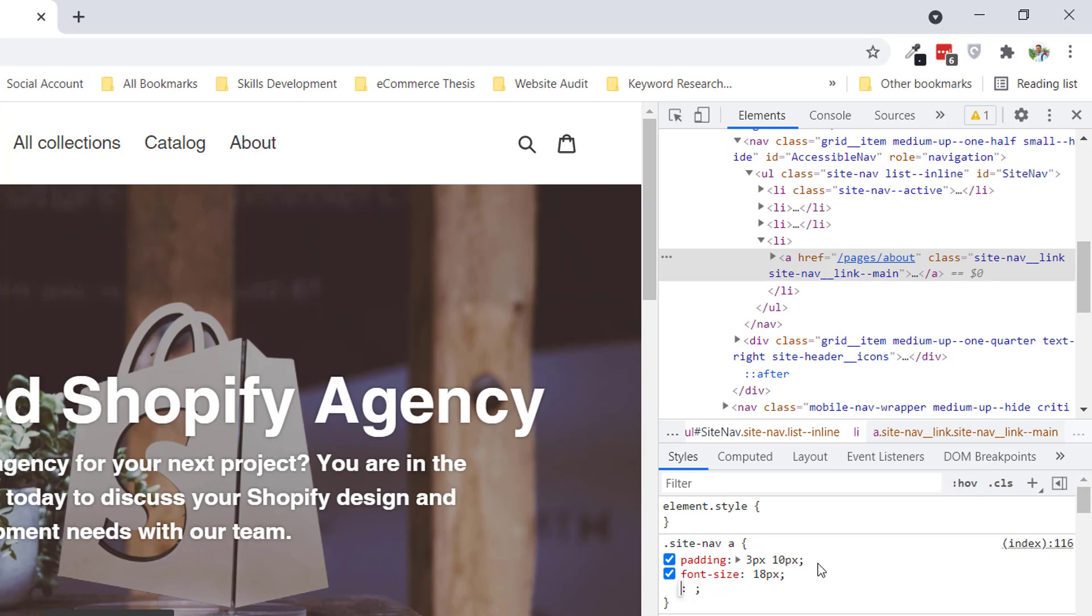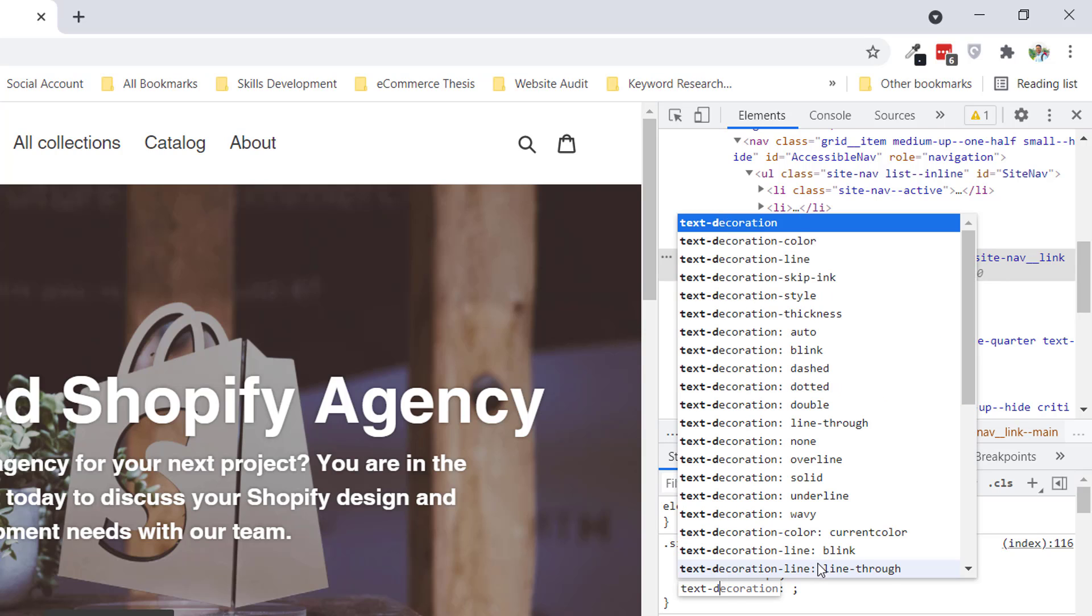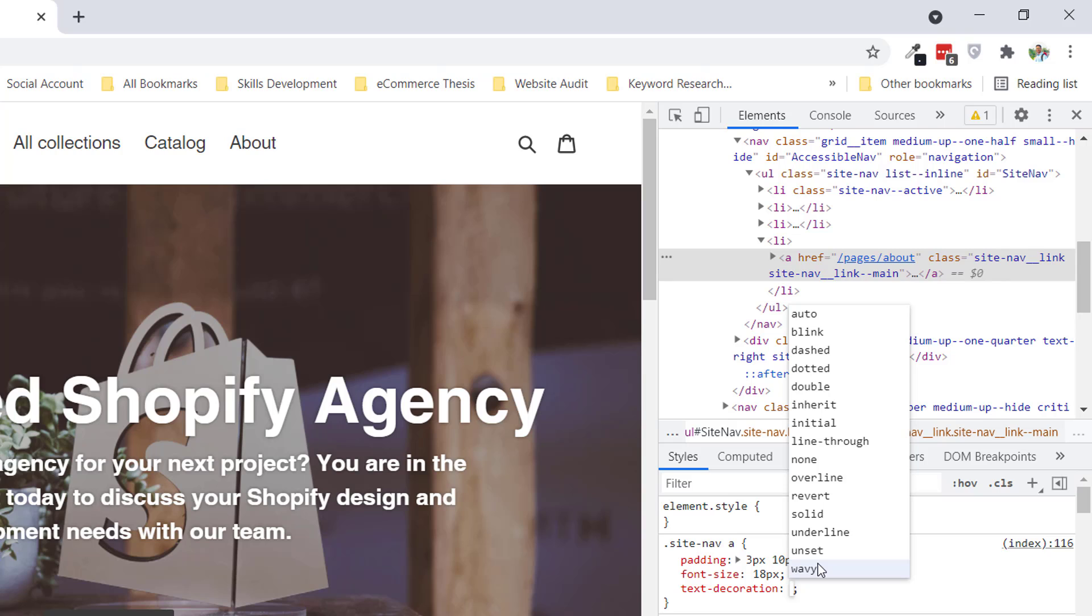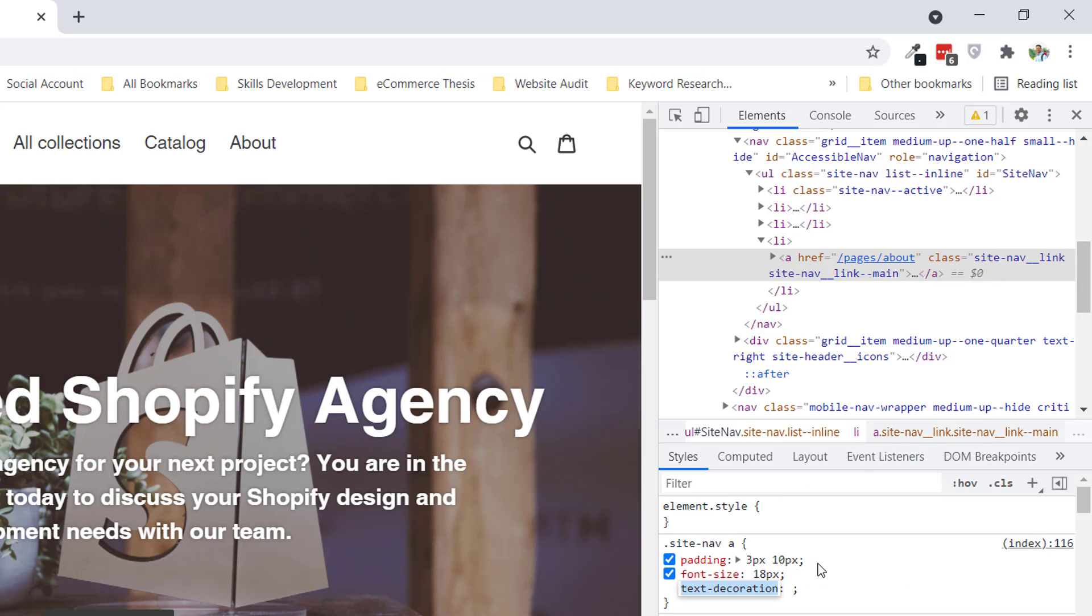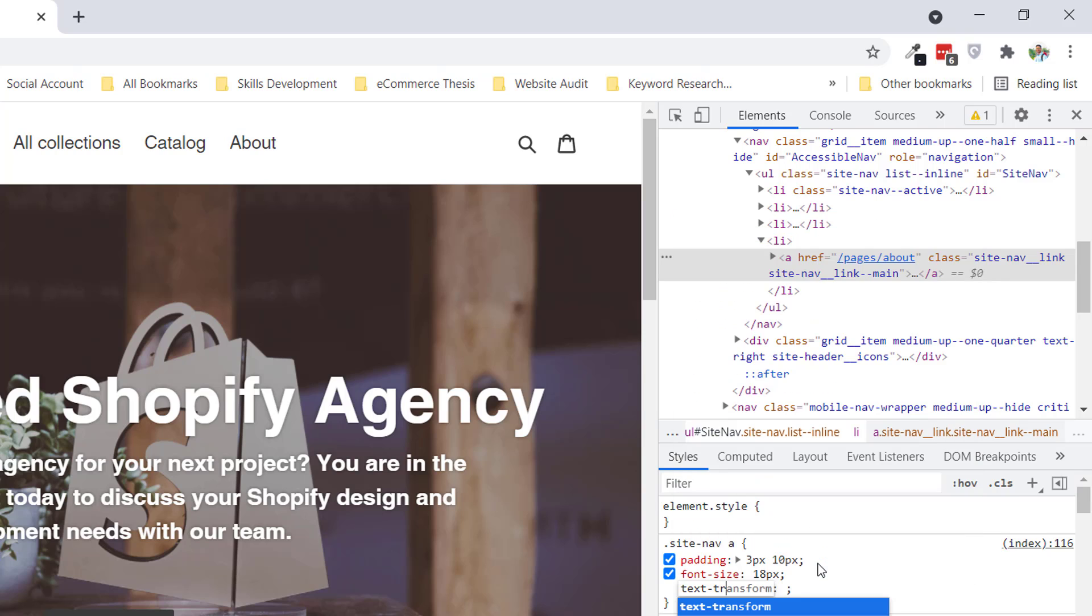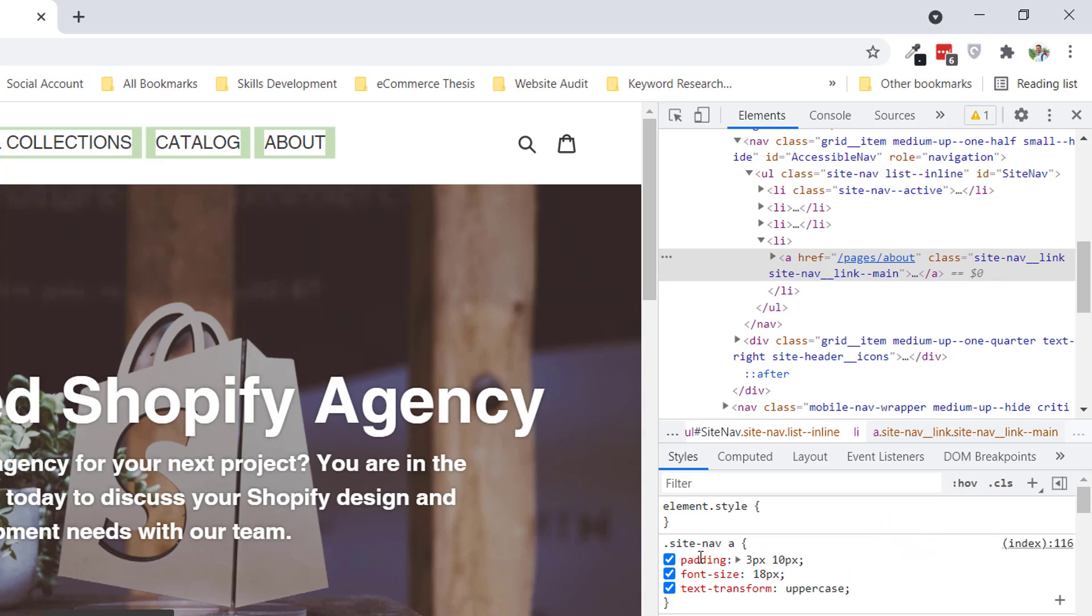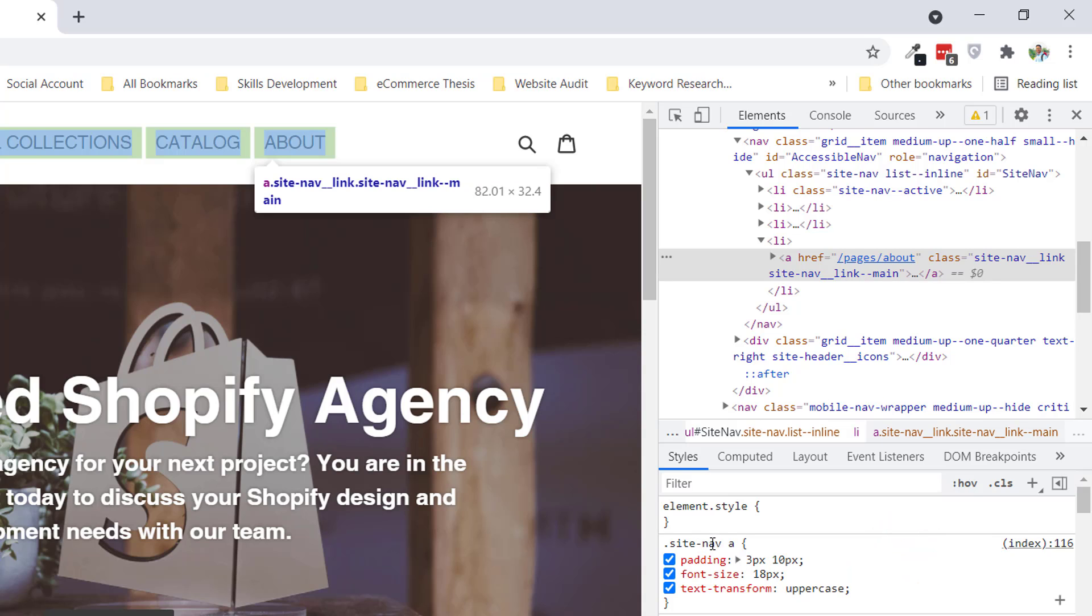And I'm going to change the text decoration... text-transform to uppercase. So it has been changed. Now I'm going to right click on my mouse.